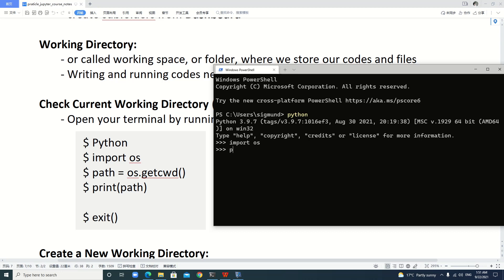Then we type path = os.getcwd(), then enter, then print path.